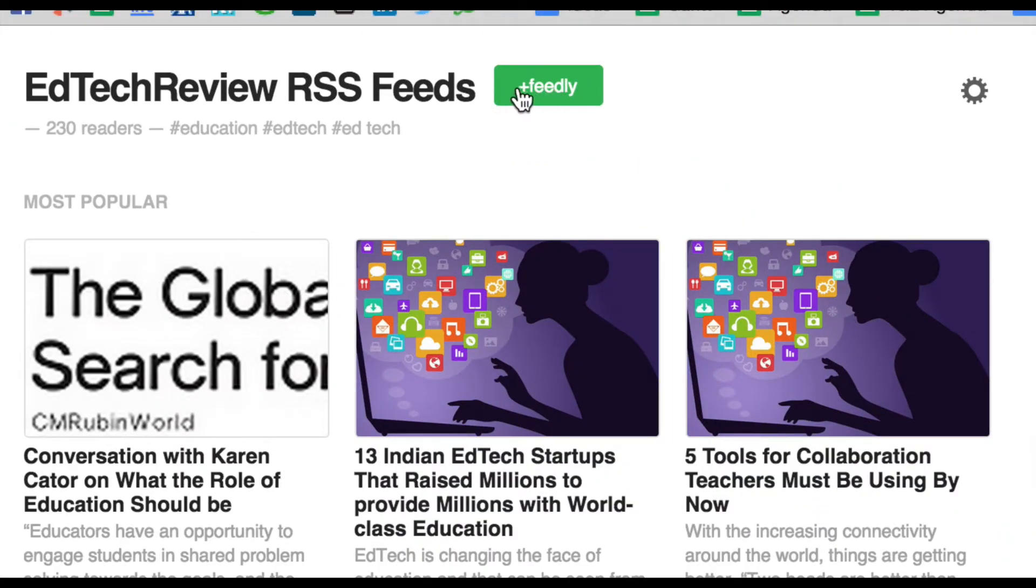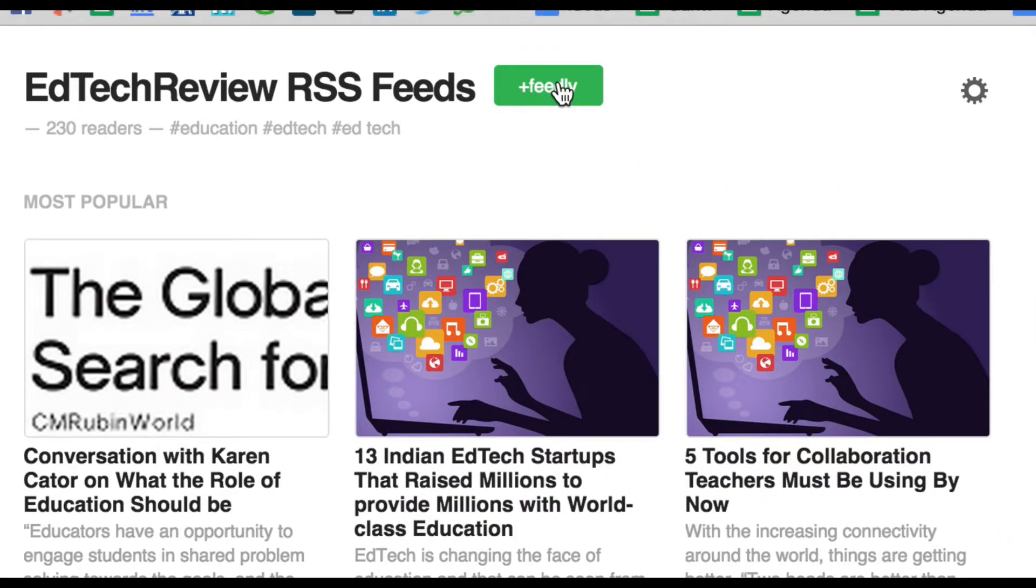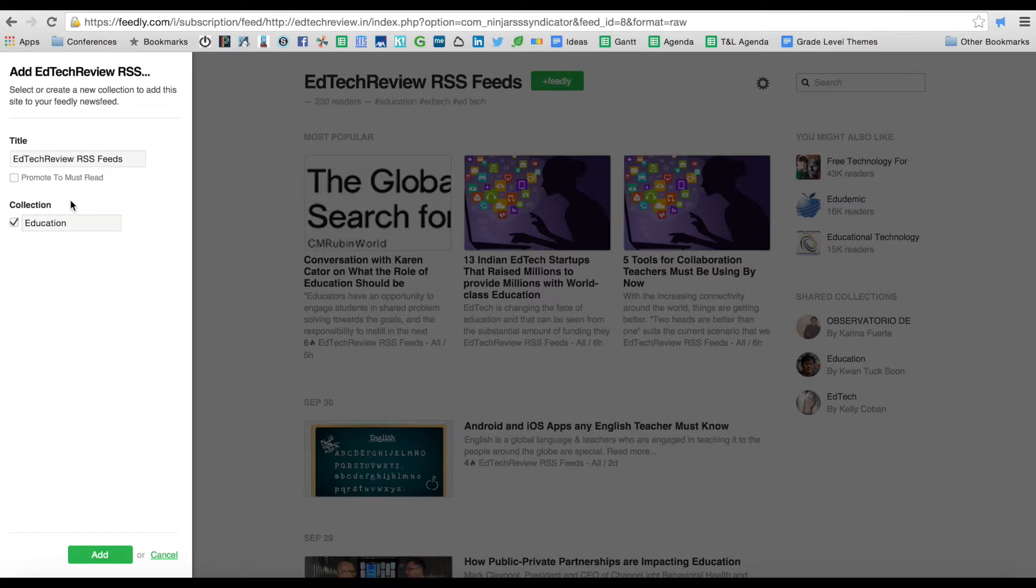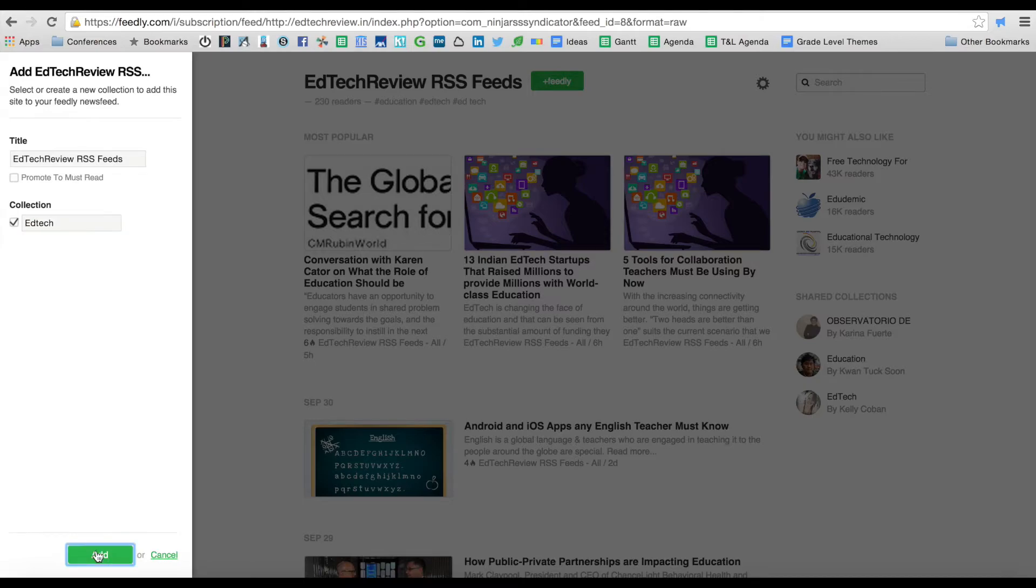Add to Feedly. Over on this side it's asking me what I want to put this under, so I can start creating my collections. I'm going to call this EdTech and then I'm going to add it.